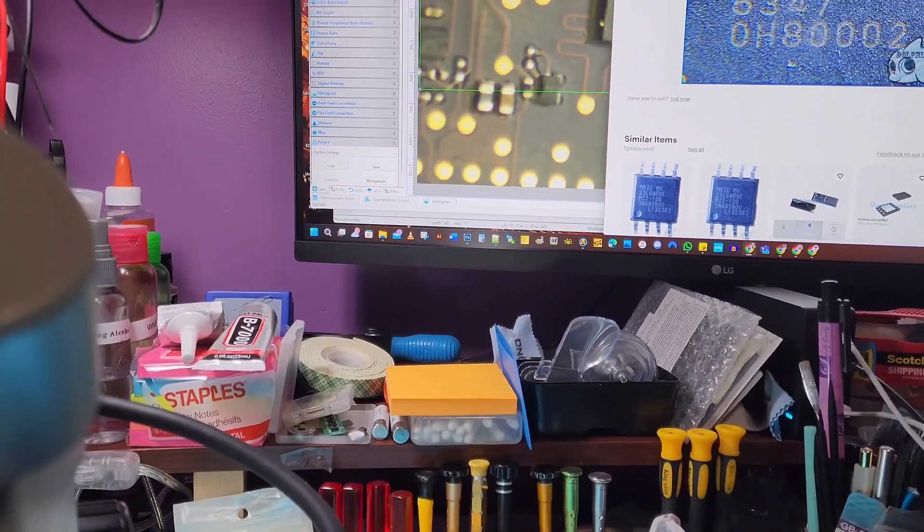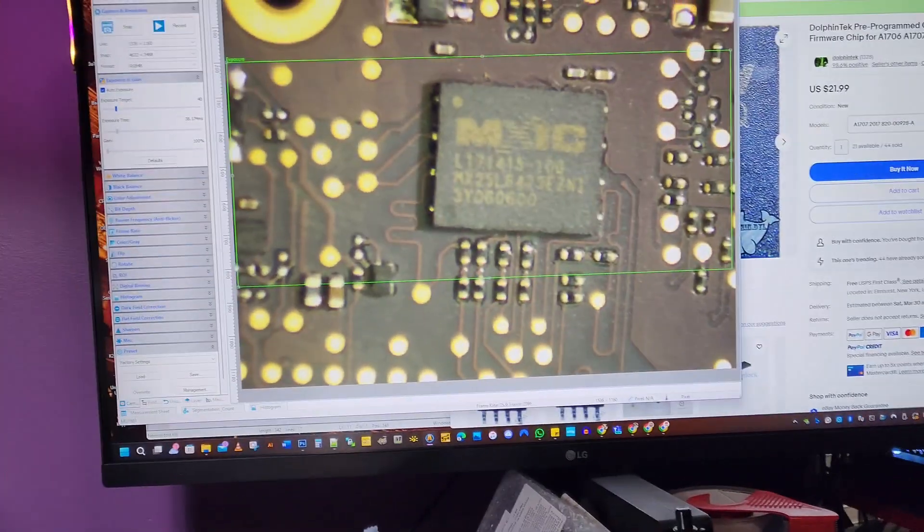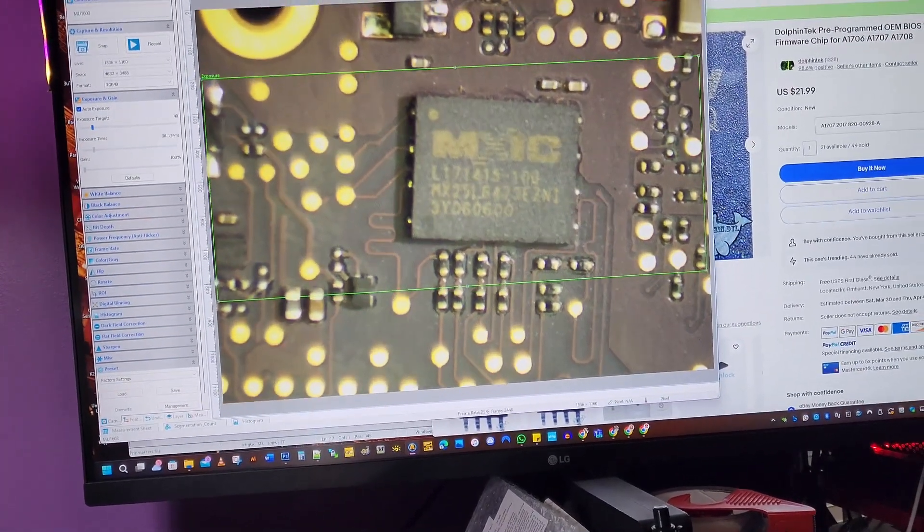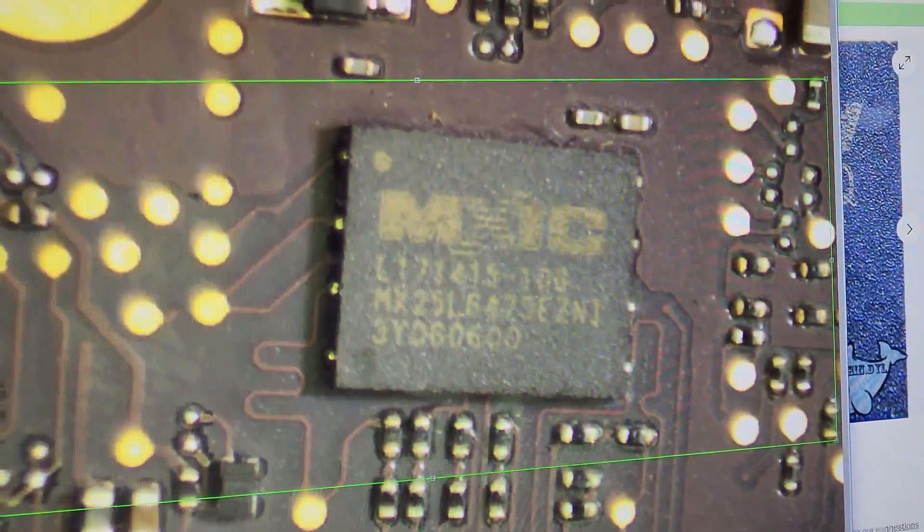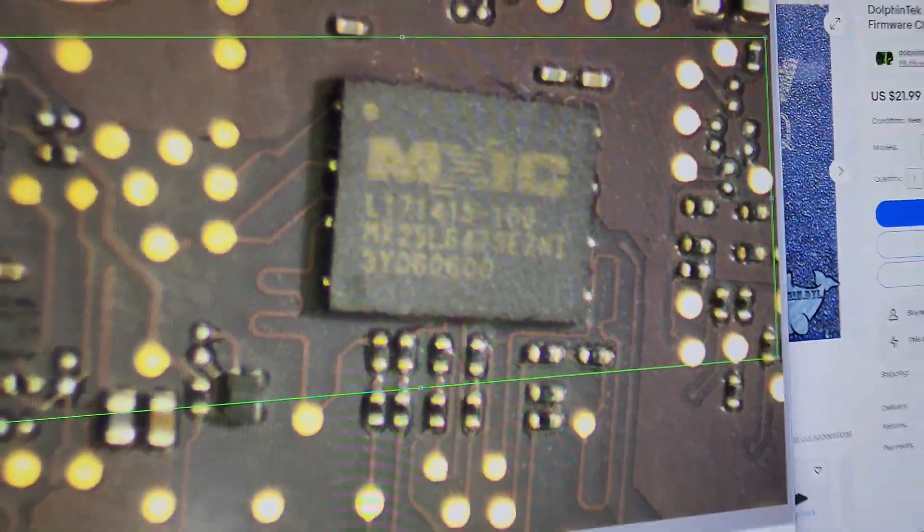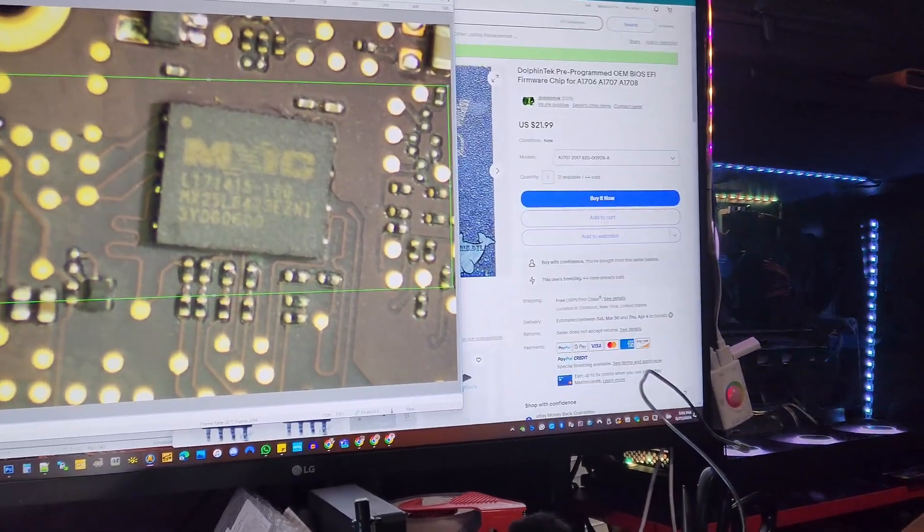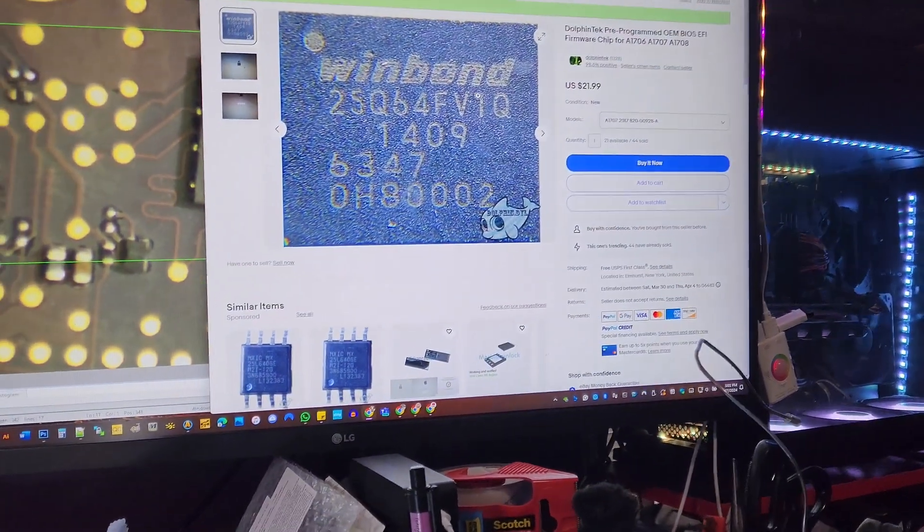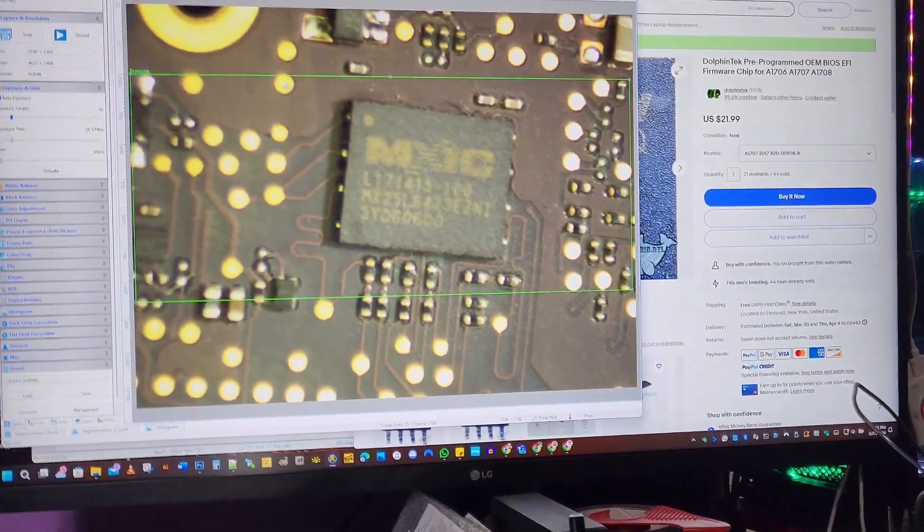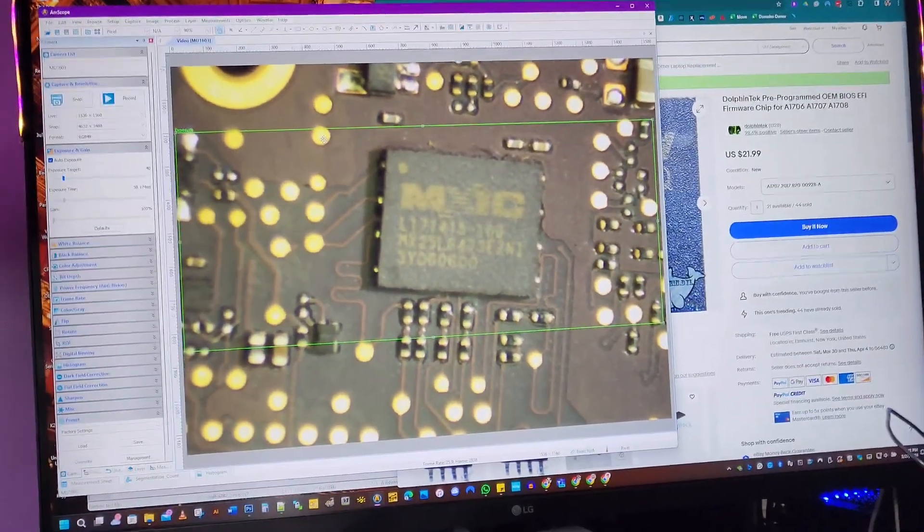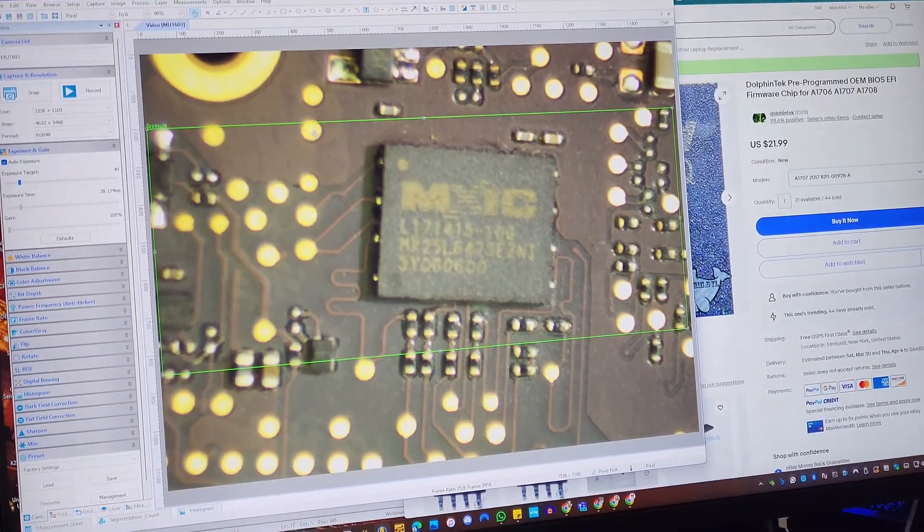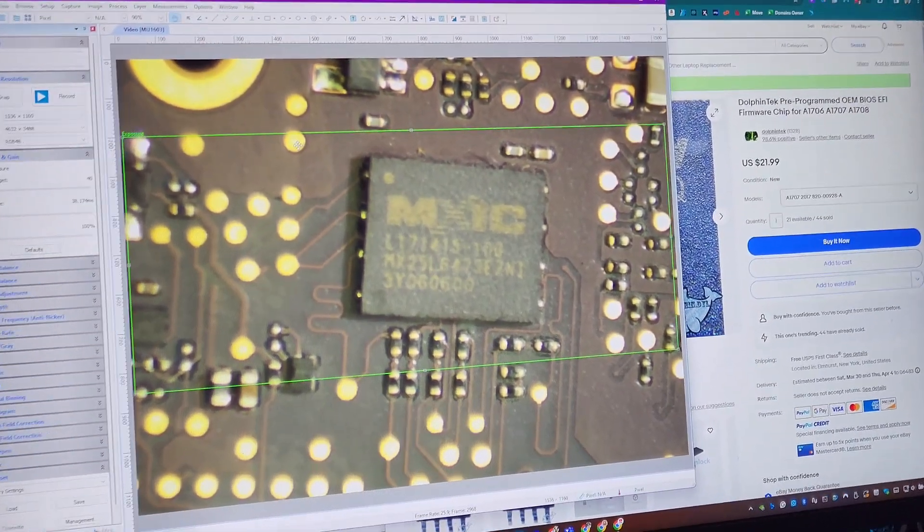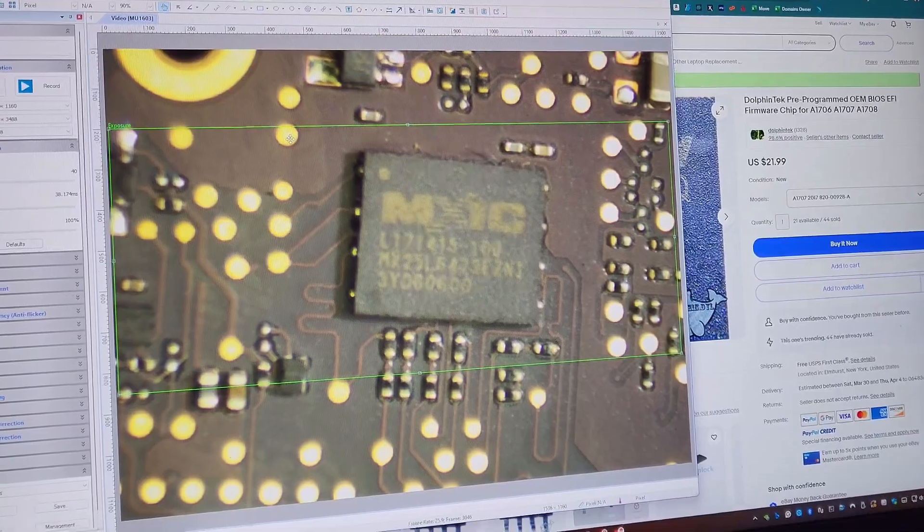On the microscope, that's my chip right there. So it does not match what I purchased because this is a Winbond. But I'm going to replace it anyway and then we're going to test and see. If I'm not successful, I'll put it back so I can get the right chip.